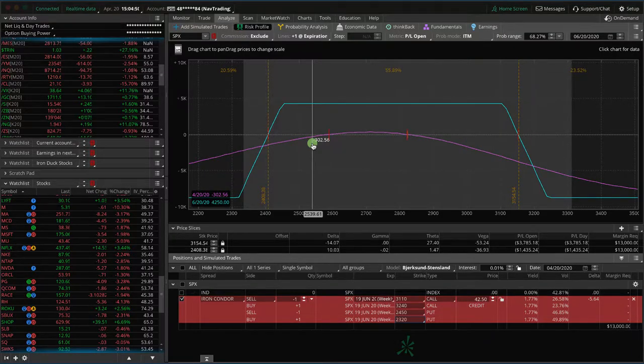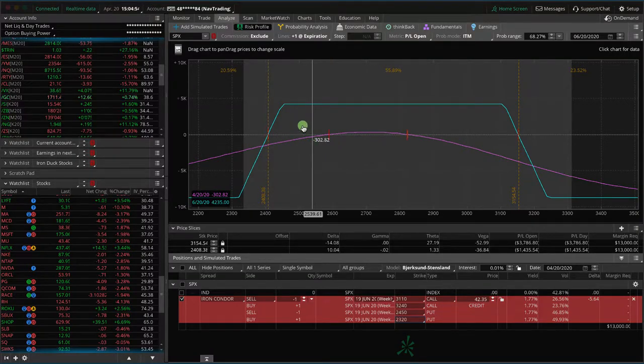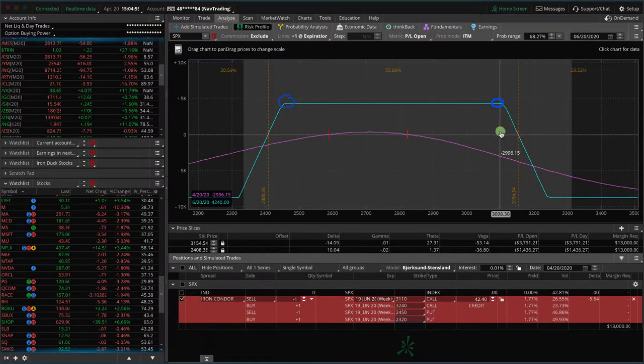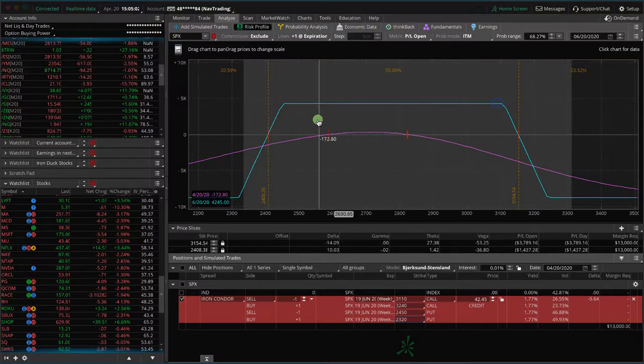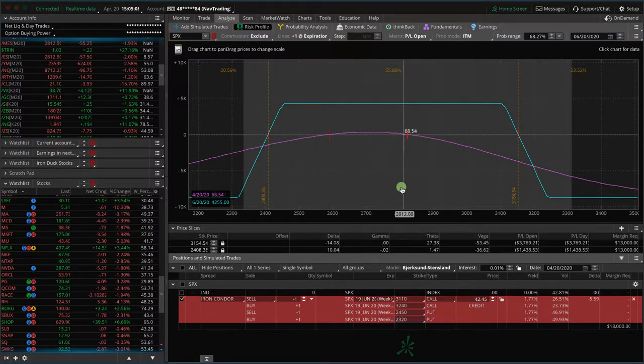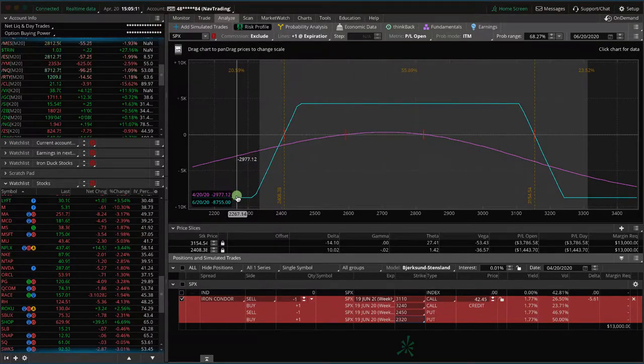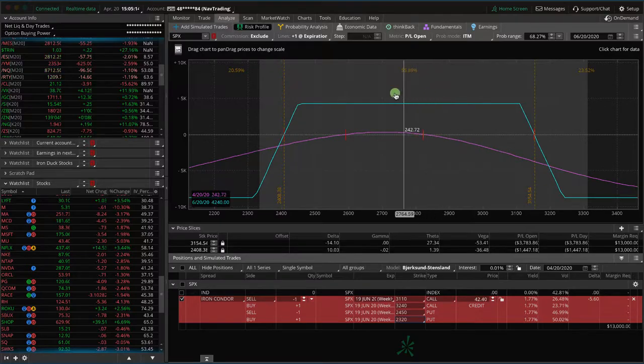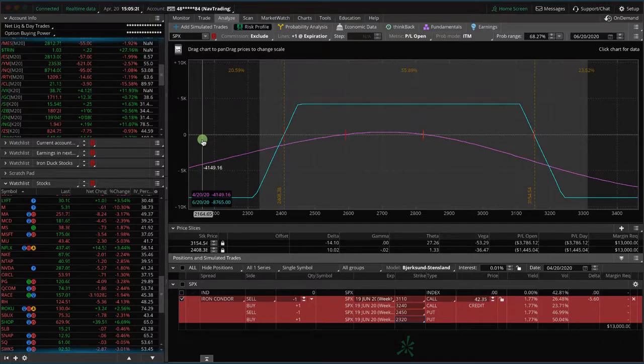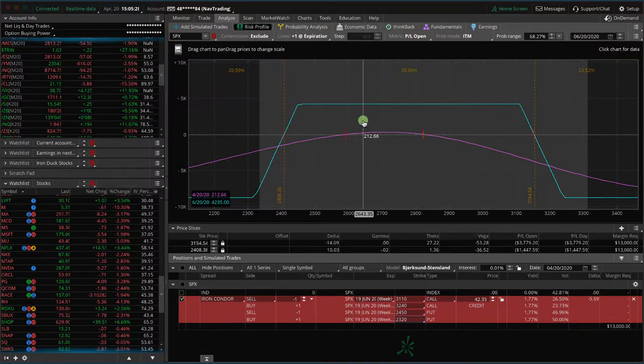What you'll see happen is our price slices need to be moved because now we've got a higher probability of profit. We've got a little bit wider range. So now our probability of profit is up to over 55%. Our max profit is now over $4250 and our max risk is $8750. So the wider you make the wings, it increases your probability of profit a little bit, increases your profit potential, but also increases your risk. There's no right or wrong way.